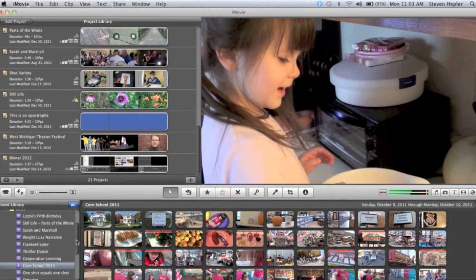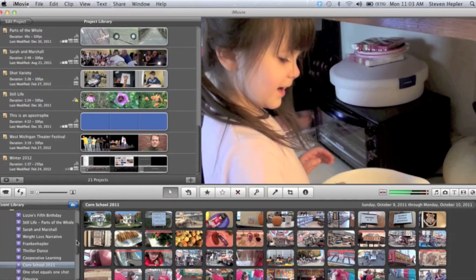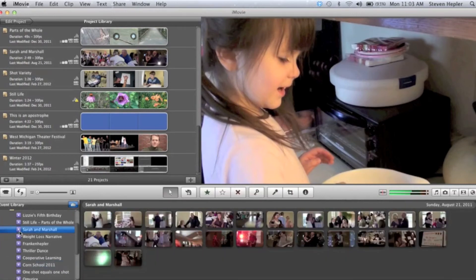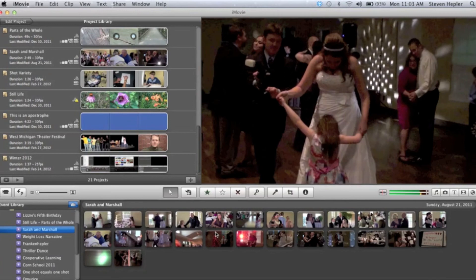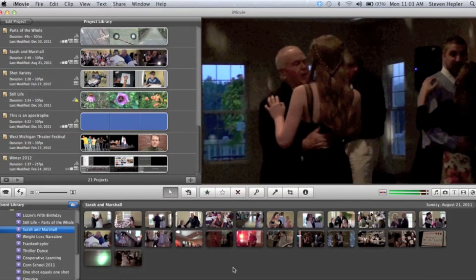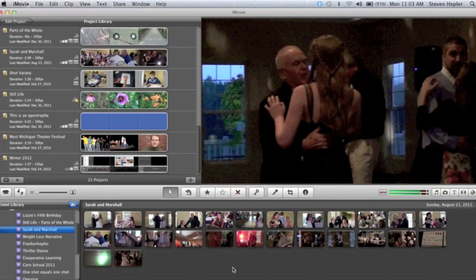Say I'm looking for the rough footage of my cousin Marshall's wedding. I would go to Sarah and Marshall. I click on it and the video comes right up. Now this is all the footage that I scanned for the entire evening—not the finished project, but everything. When you scan your video in, the whole thing stays right there.